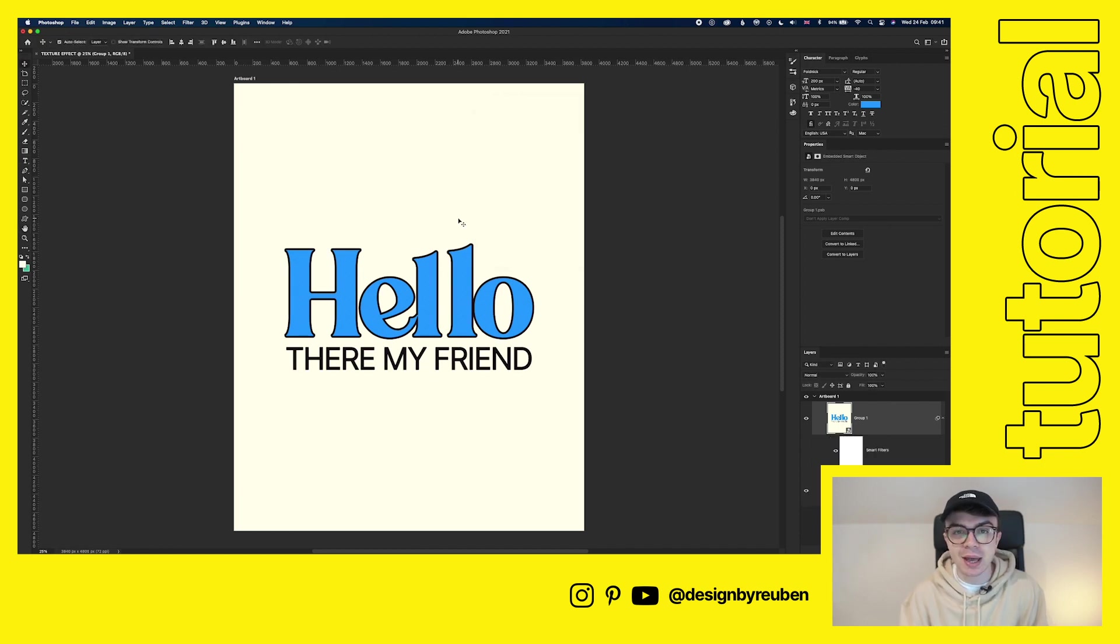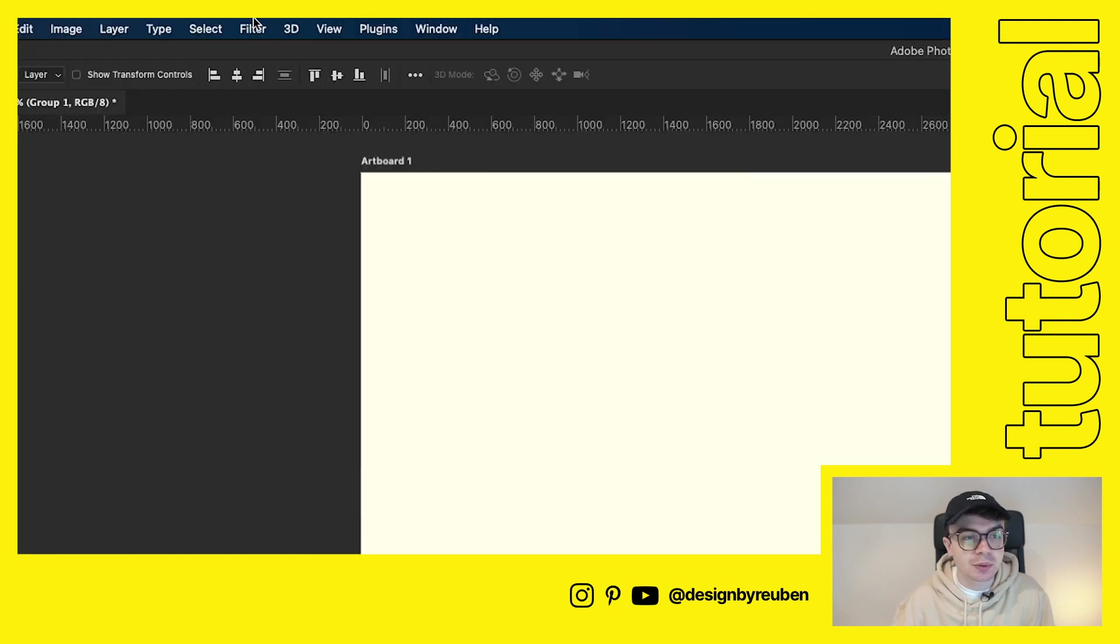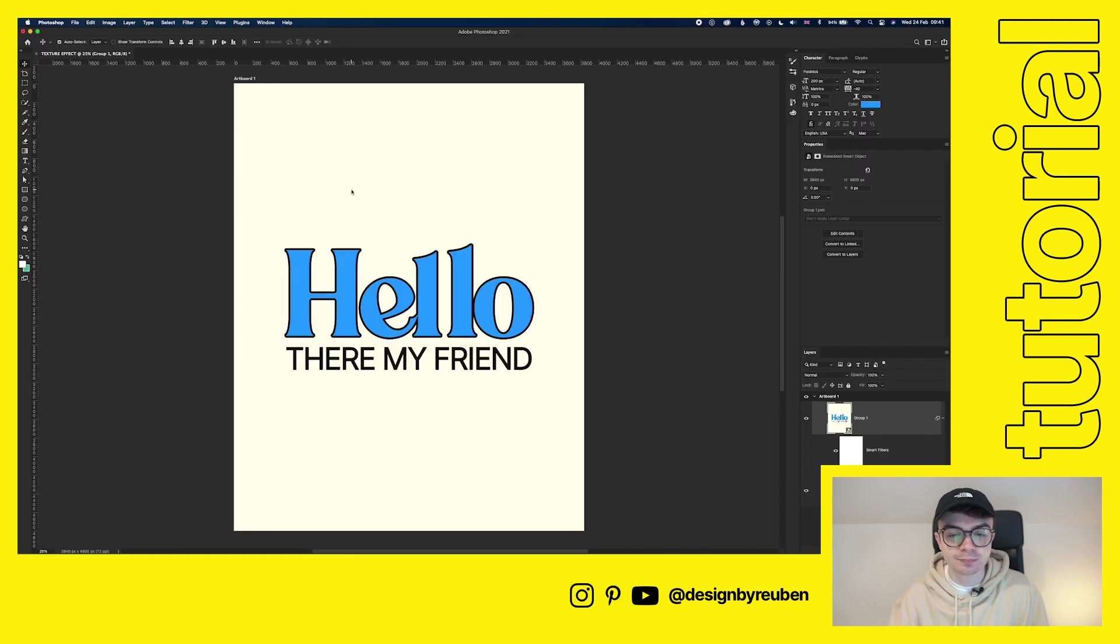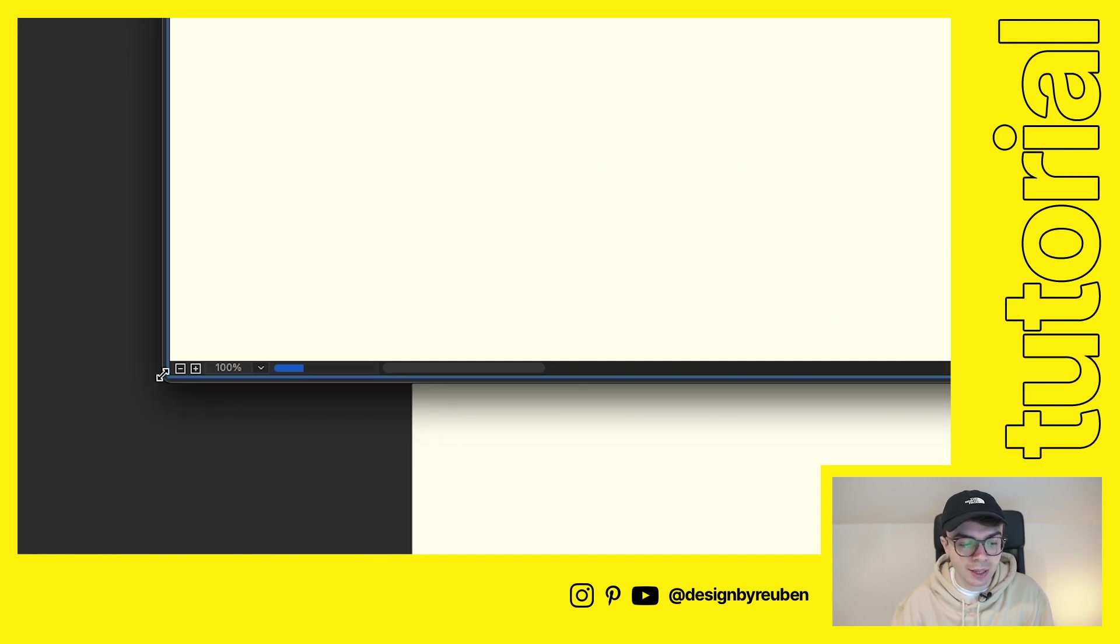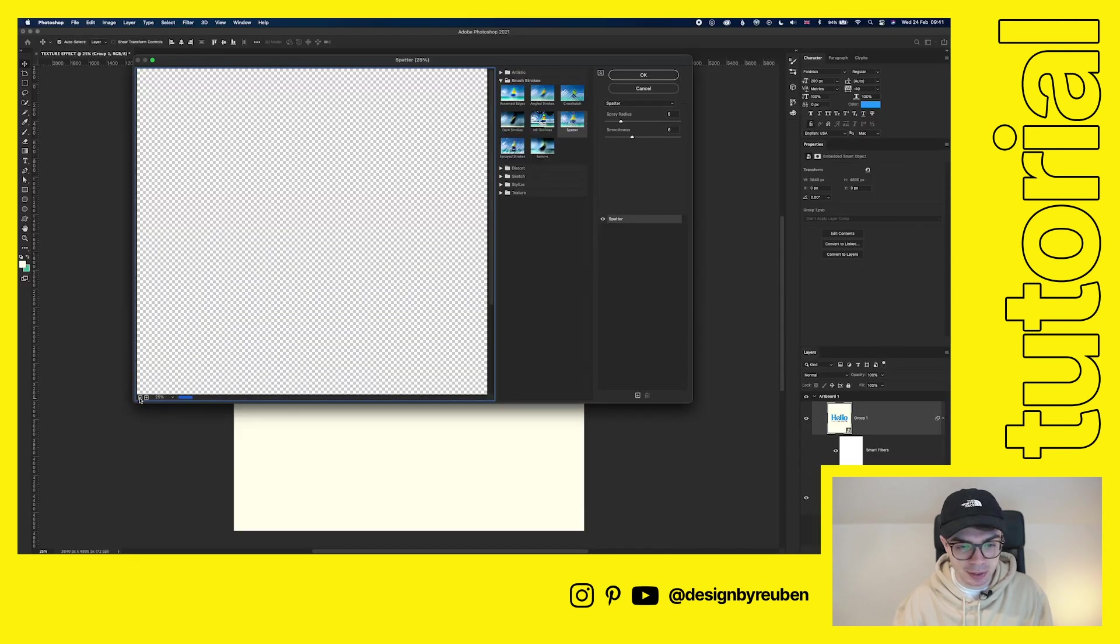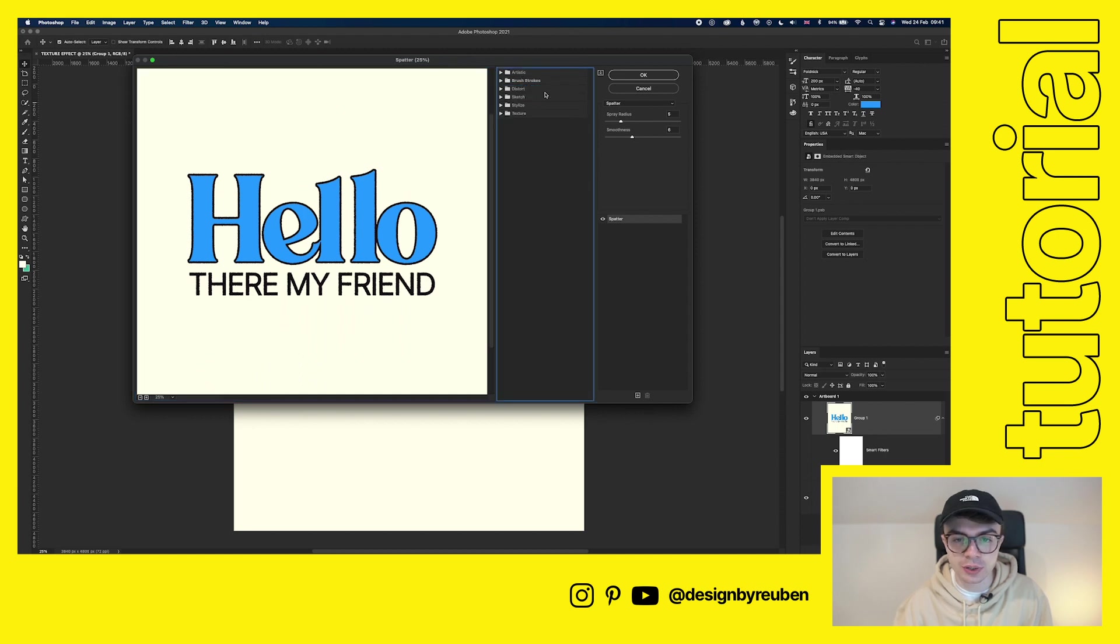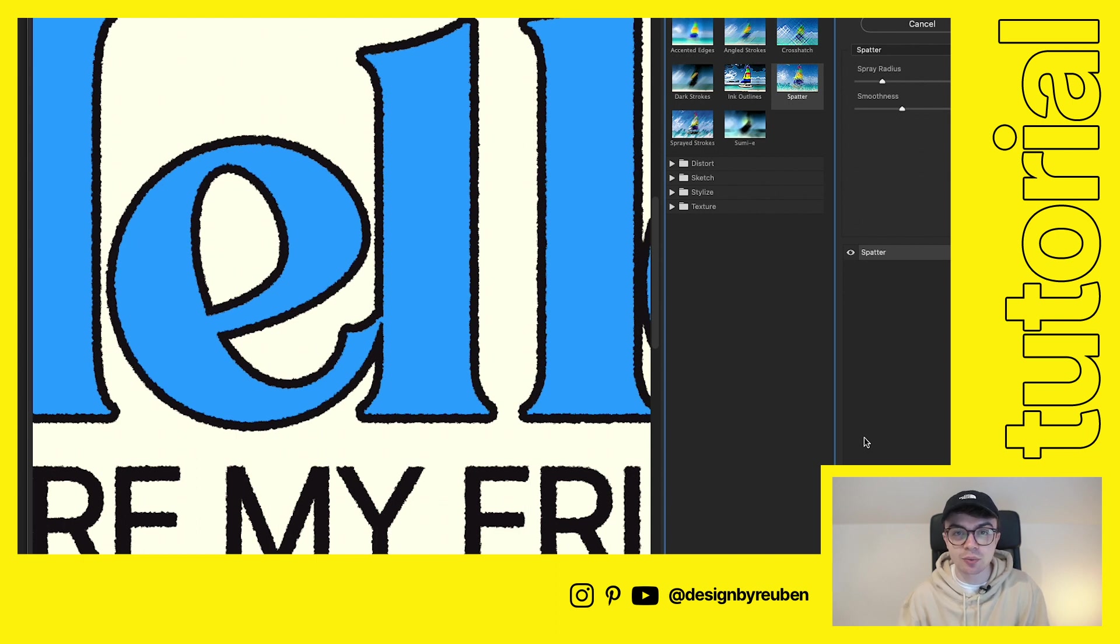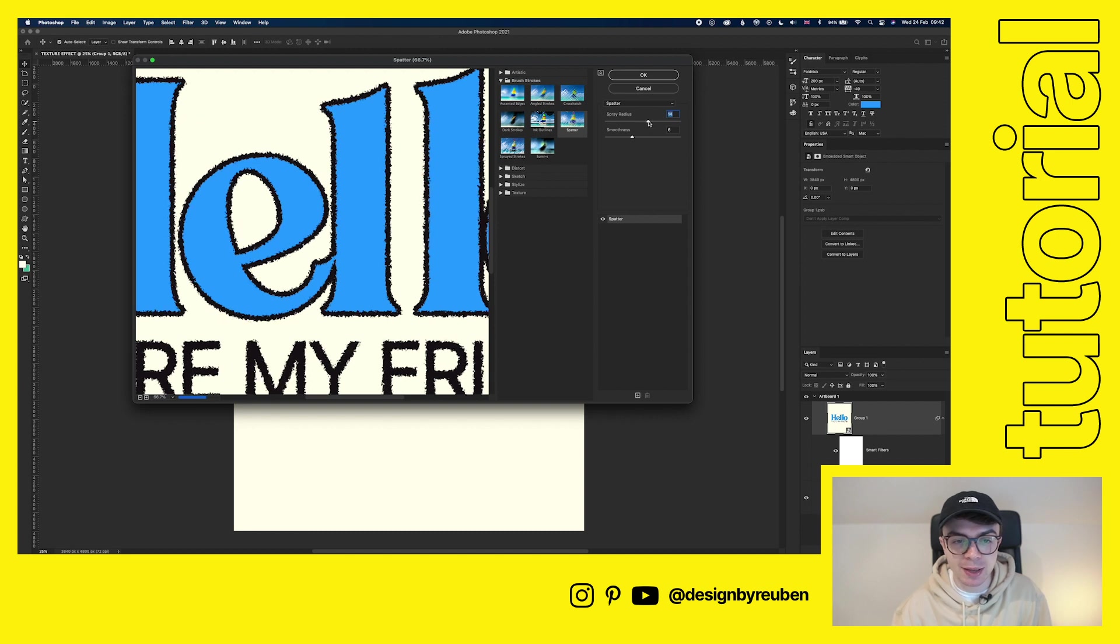So the next filter we're going to add is called spatter and it's in the filter gallery. So if you go up to filter, filter gallery. And then we're going to zoom out just to see the image. And then if you go to brush strokes, spatter. So now what you'll start to see is the edges look really rough and it looks like it's kind of been printed in a really bad way. So you can adjust the spray radius, which kind of makes it more jaggedy.